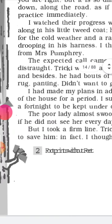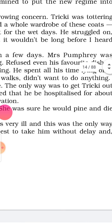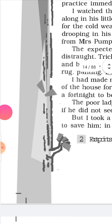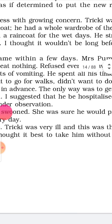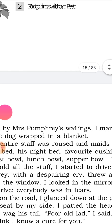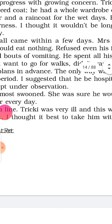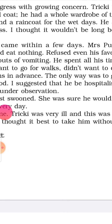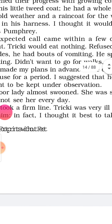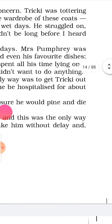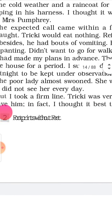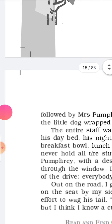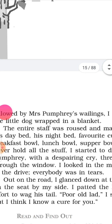But I took a firm line. Tricky was very ill and this was the only way to save him. In fact, I thought it best to take him without delay. And followed by Mrs. Pumphrey's wailing — weeping, wailing — Mrs. Pumphrey کے رونے دھونے کے باوجود کوئی چارہ نہ تھا۔